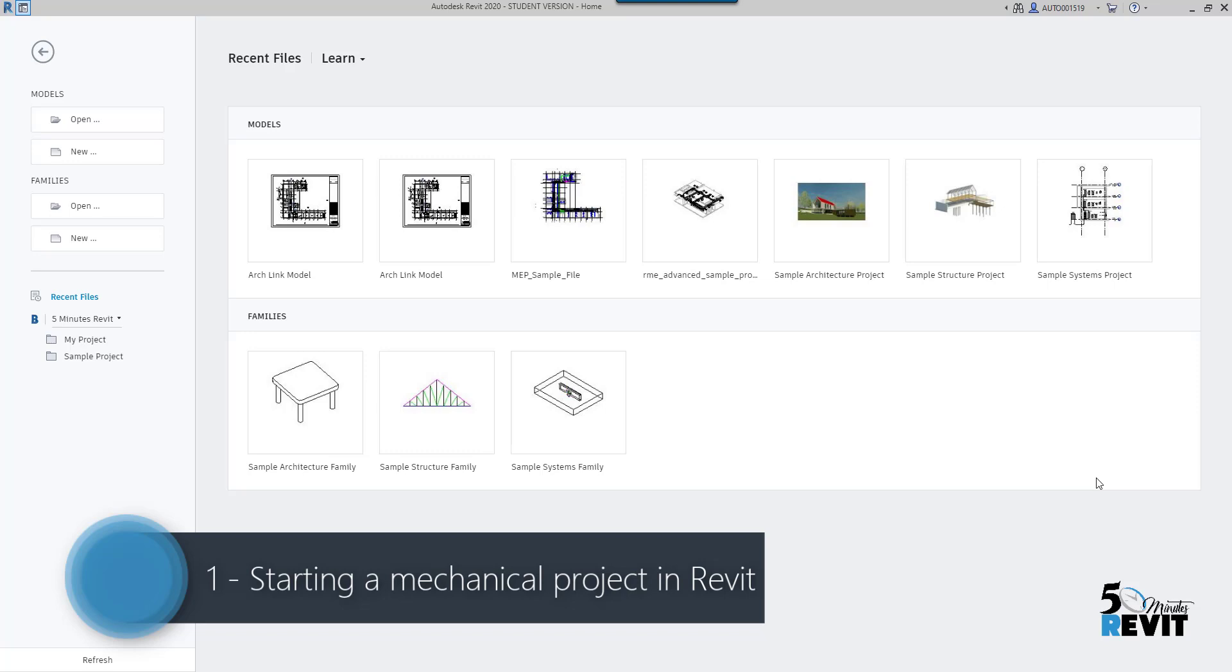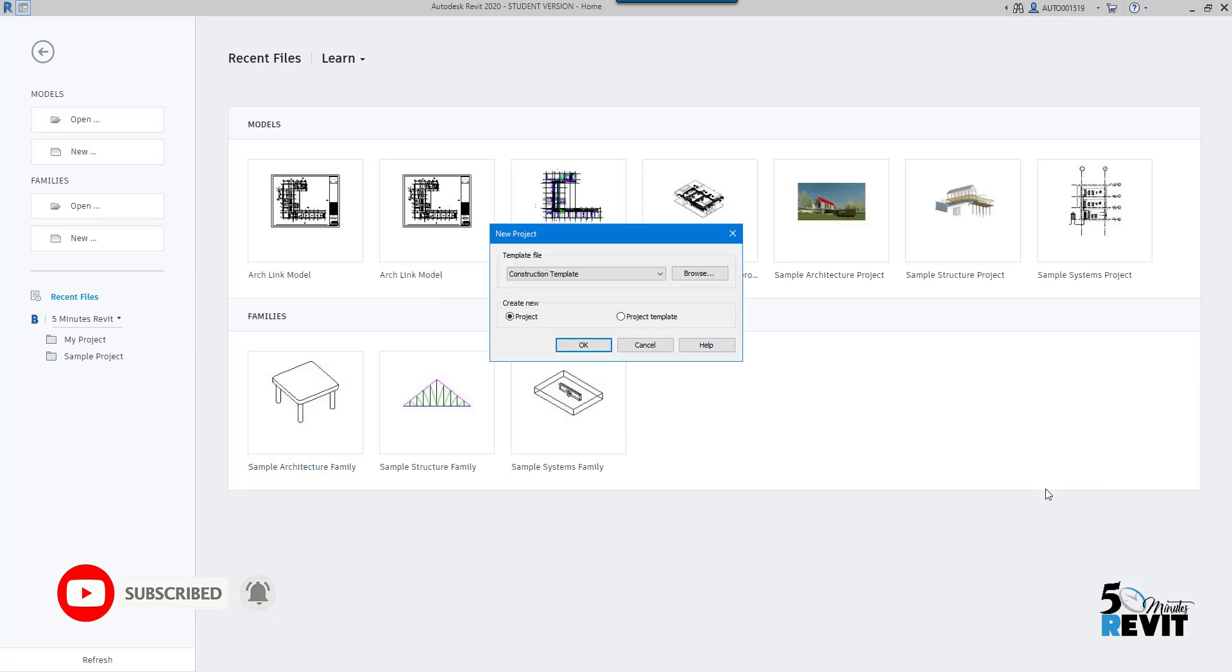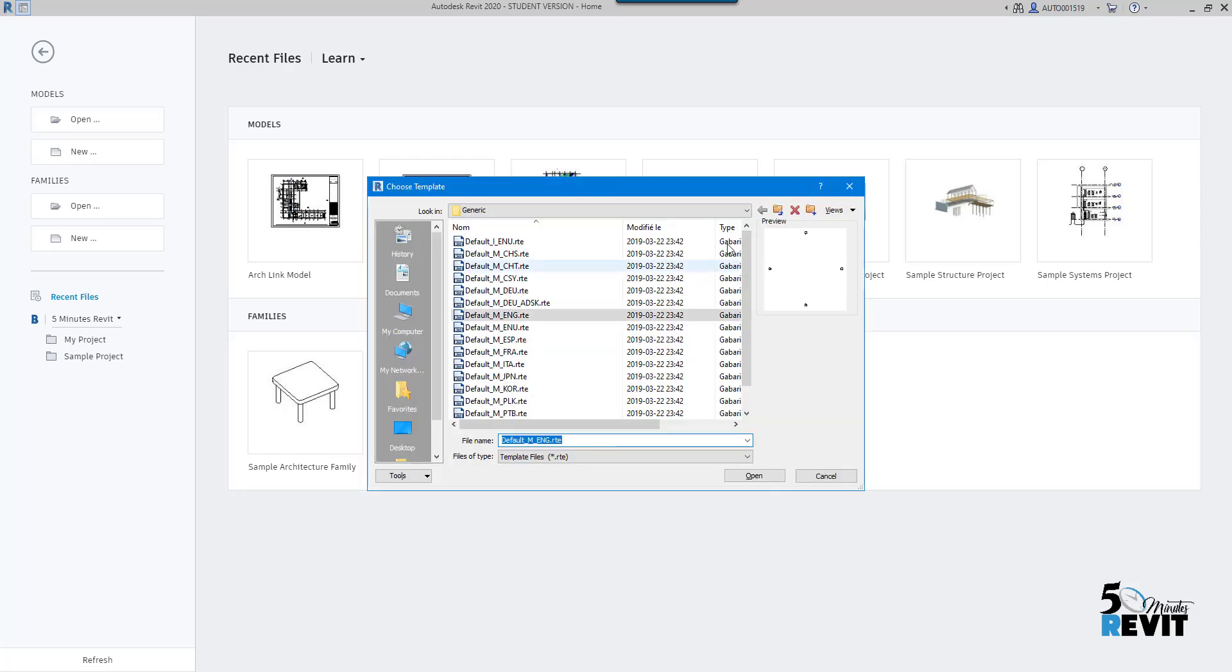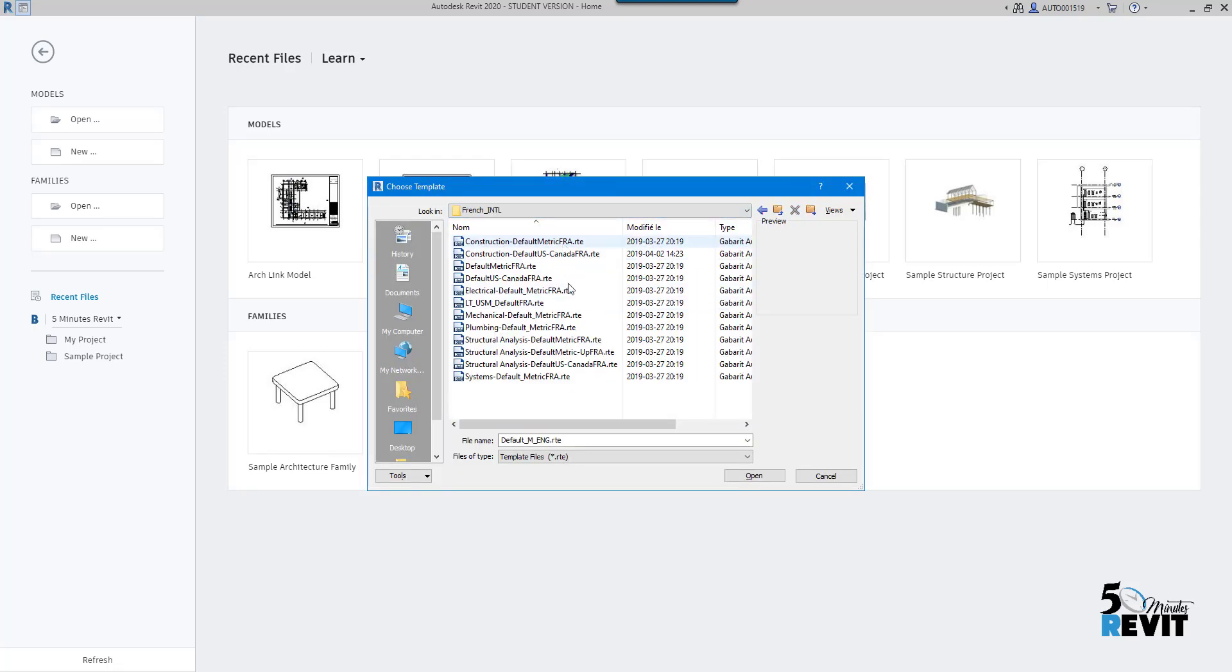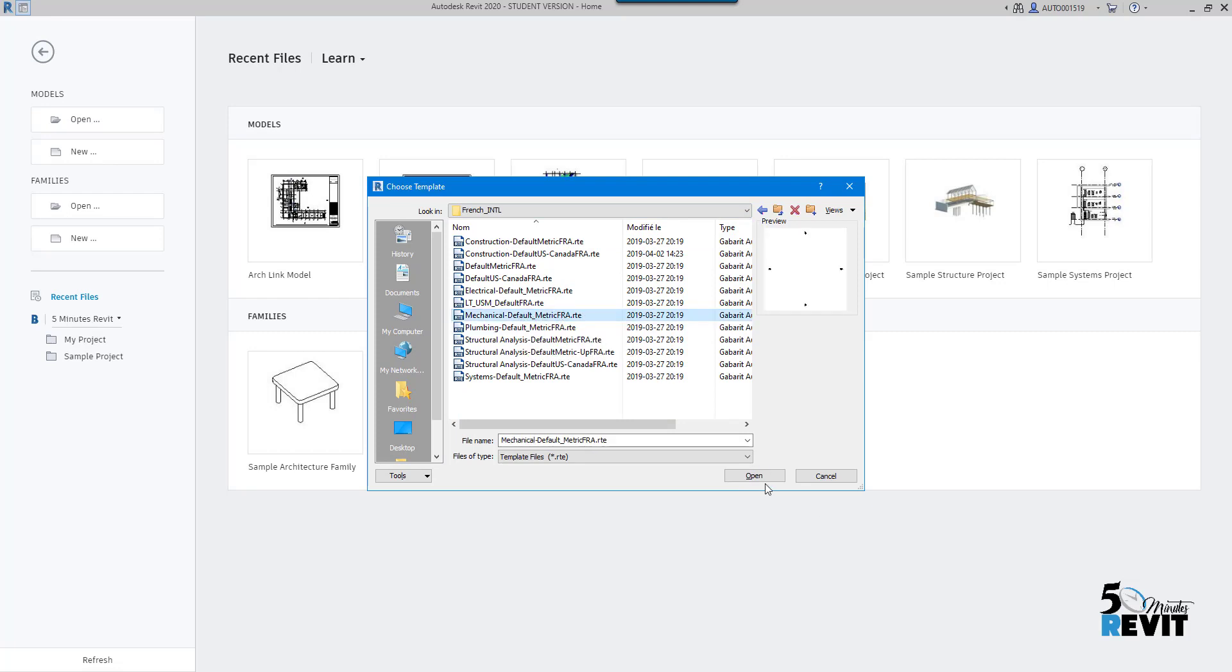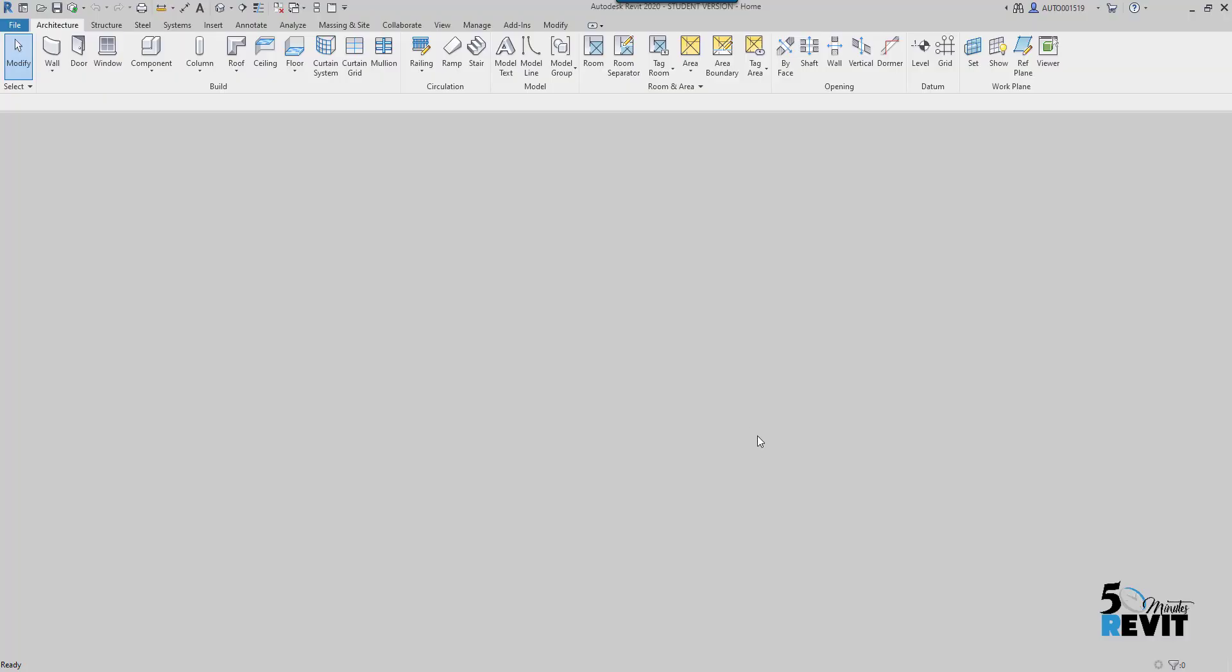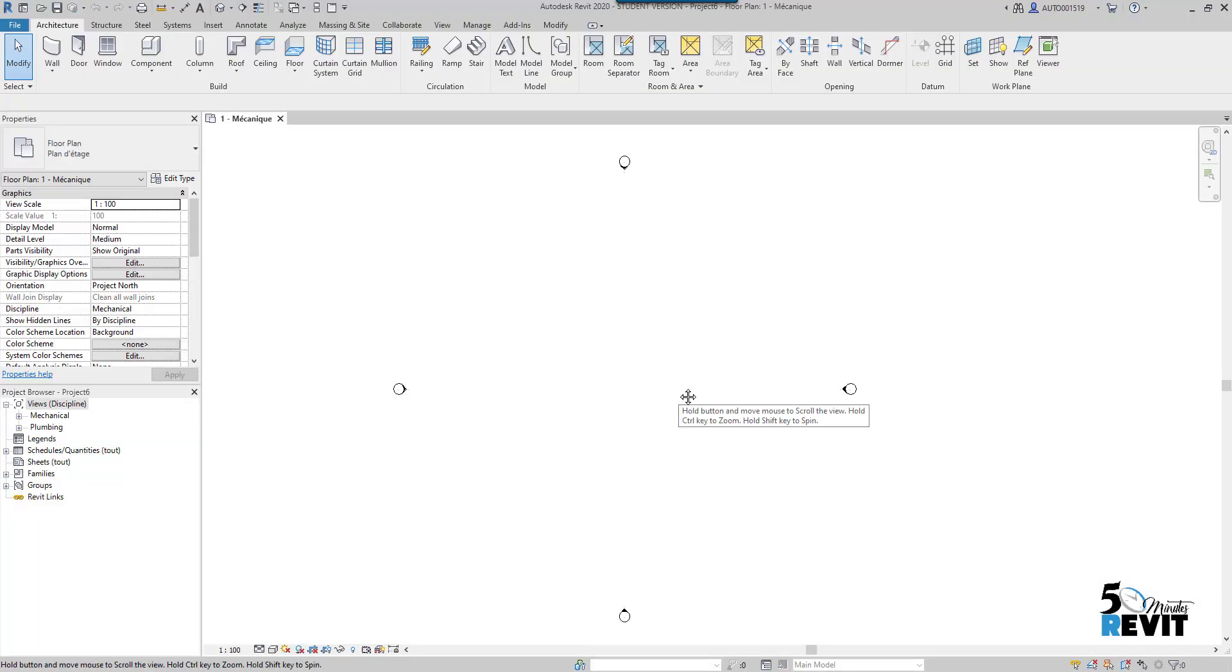Hi, welcome again to a five-minute Revit. Today we will cover how to start up an MEP project. We go to New and choose the mechanical template here. I want to notice that sometimes if you don't find the template here, you can browse and go where you have put your template and start your project.